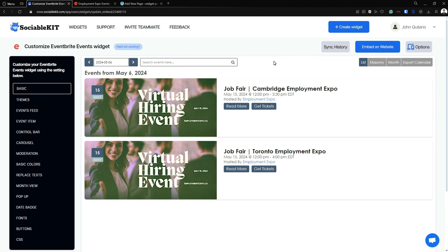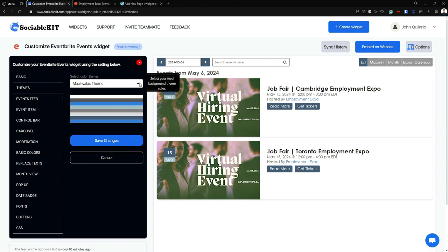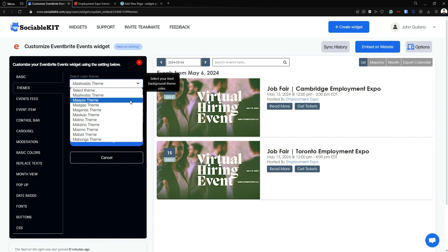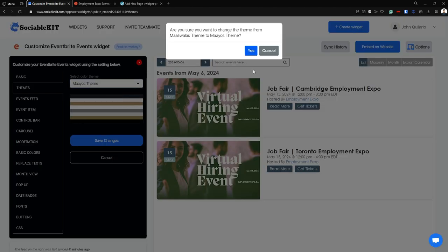I'm going to highlight some of them. First, we're going to the Themes tab. In here there are many different kinds of default themes — there is Maaliwalas theme, Maayos theme, Maagap theme, and so on. Each of these has its own color combination. For example, if I click the Maayos theme, this color combination of black, white, brown, and gray should be embedded into our feed.